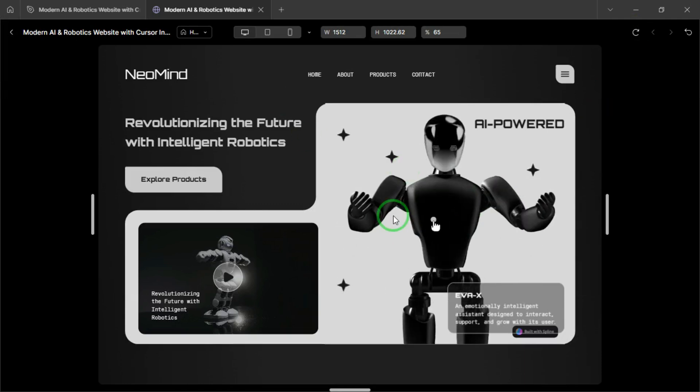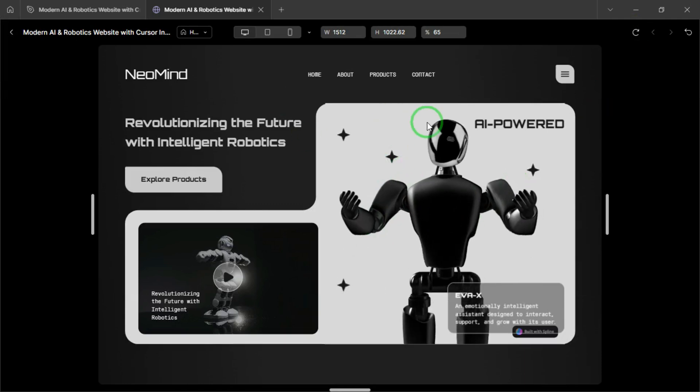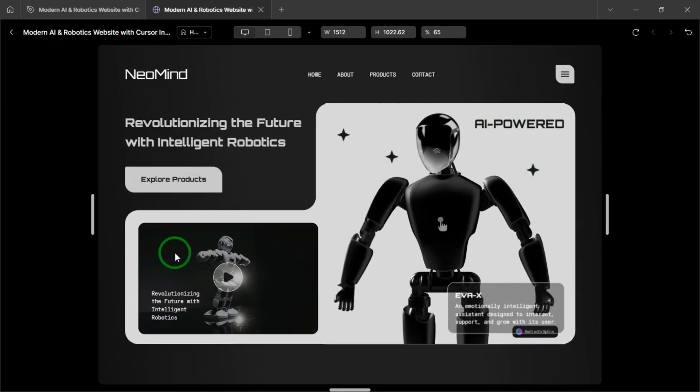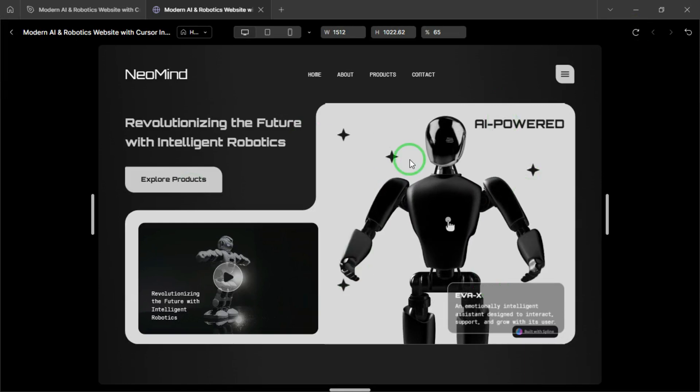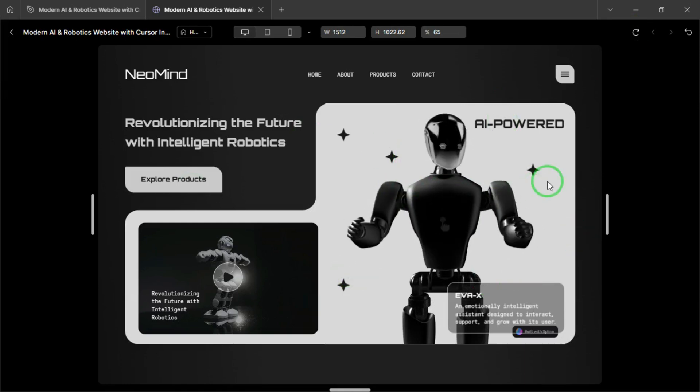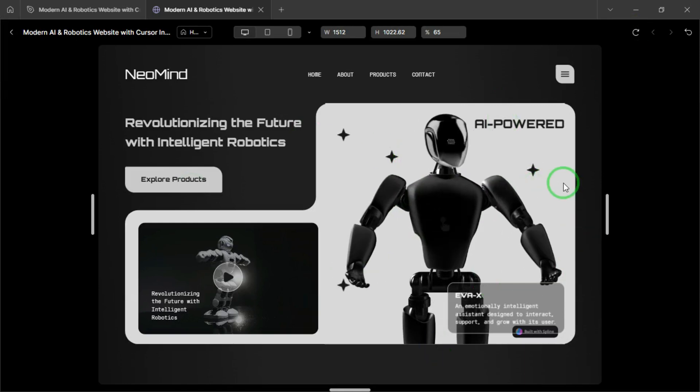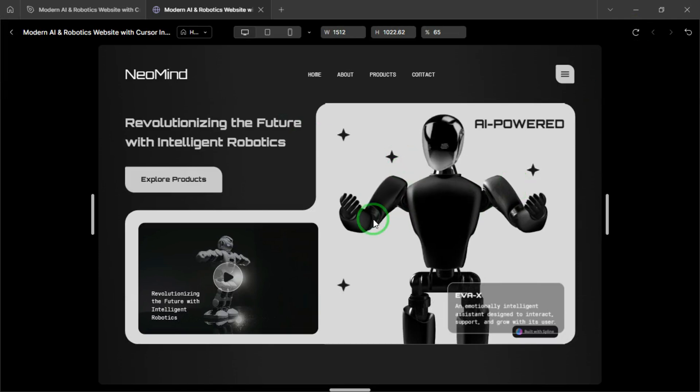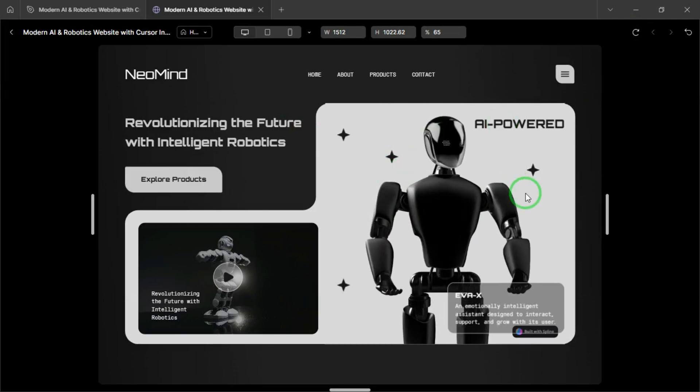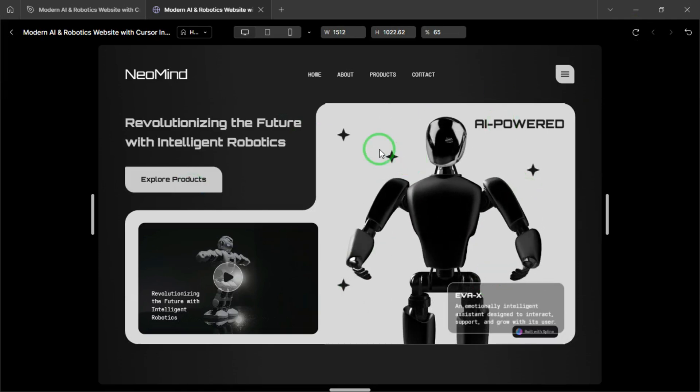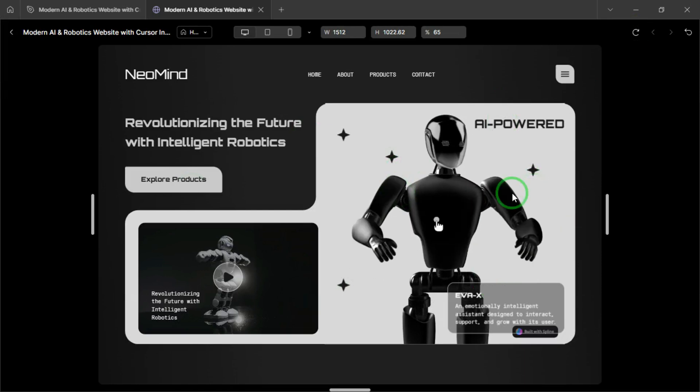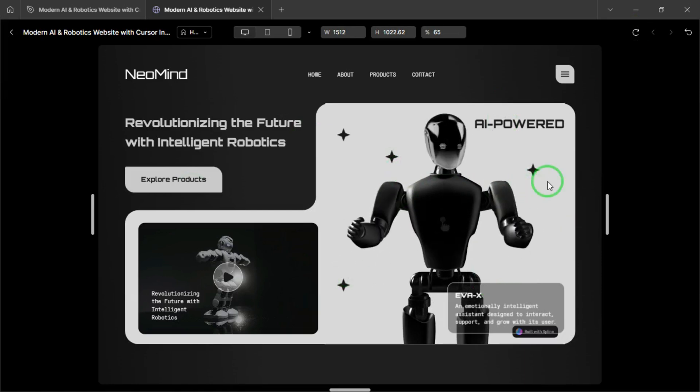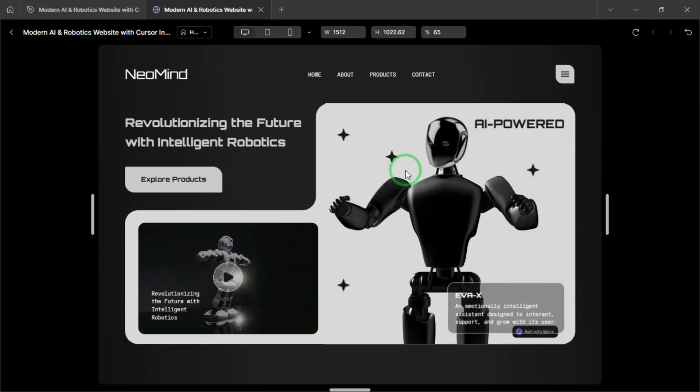So this is our final preview, and everything works perfectly. Just a heads up, if you want to remove the Spline watermark at the bottom right corner, you'll need to upgrade to the paid version instead of using the free one. And that's it. We've successfully integrated an interactive 3D robot into our Figma website using Spline. This kind of animation can really make your design stand out.